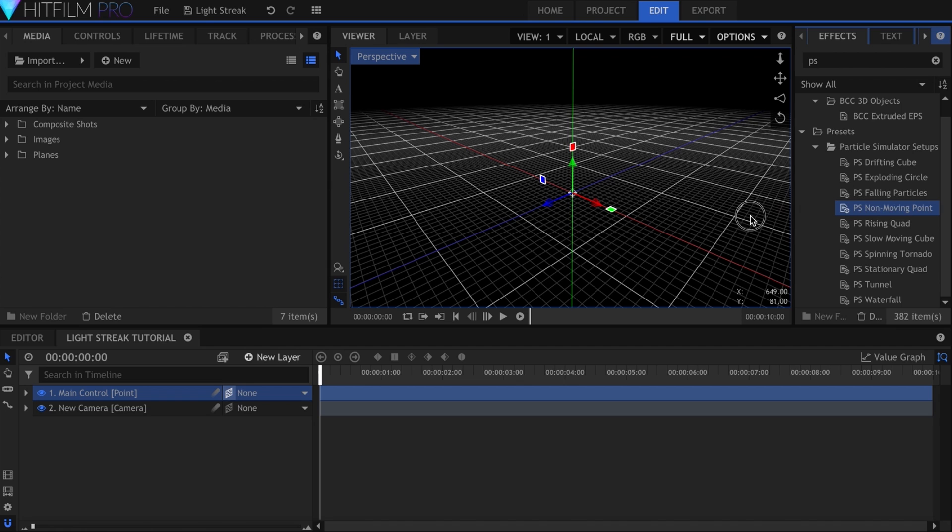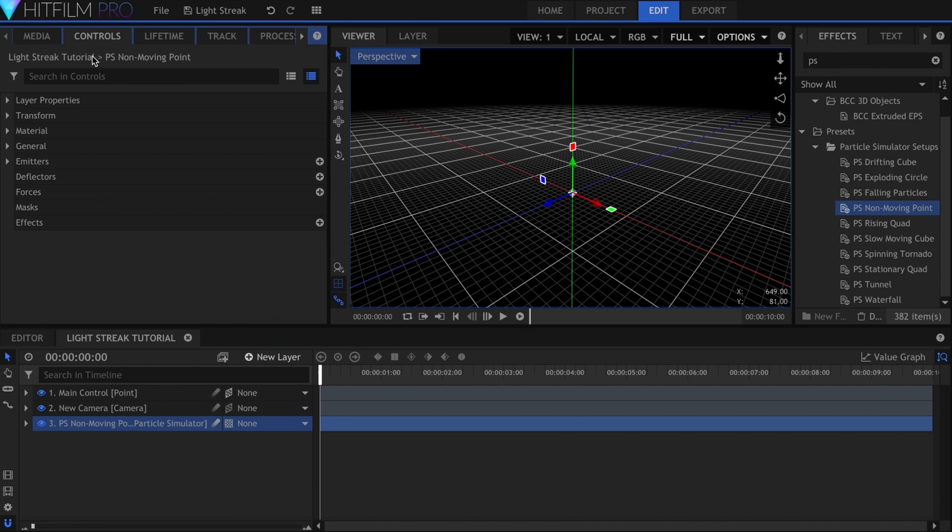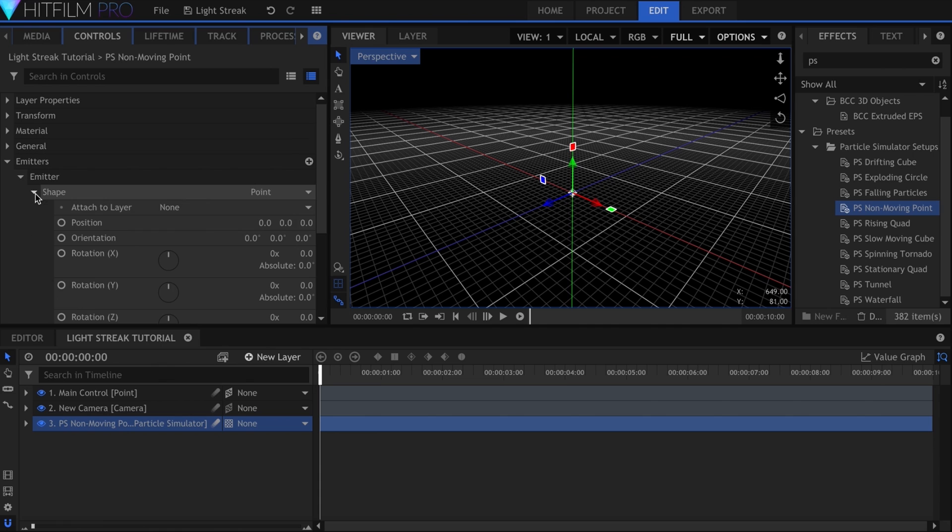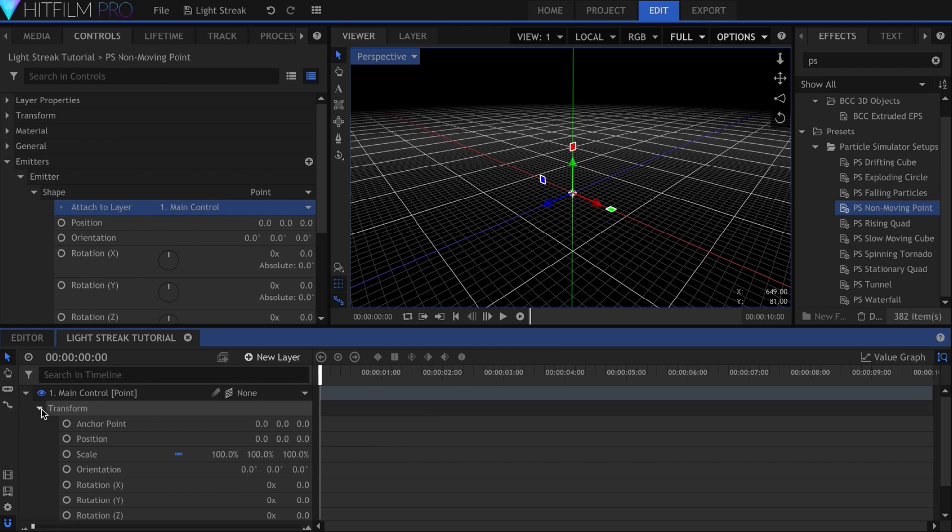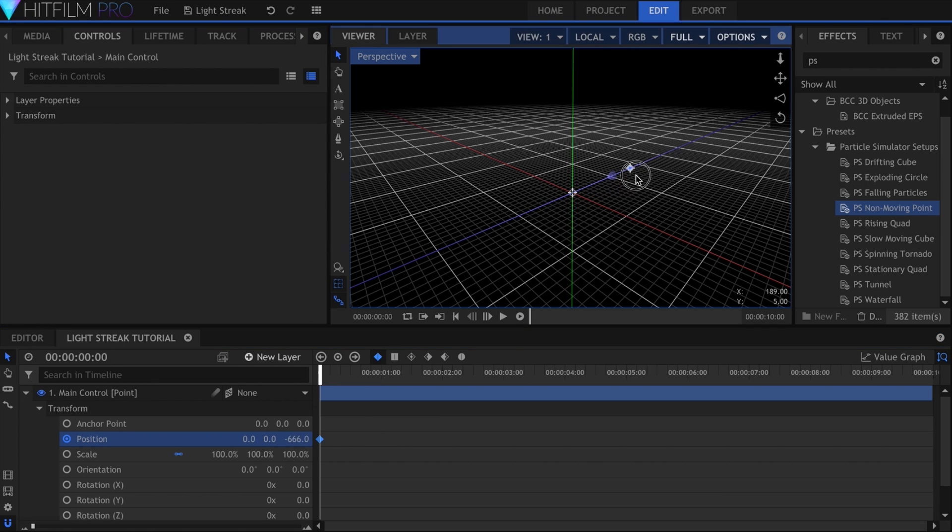I'll drop the layer into my timeline and come into the controls panel. Under Emitter, Shape, attach the layer to the point. Now you're ready to animate the movement. This will take some time, but basically all you're doing is keyframing the position of the point to your liking.